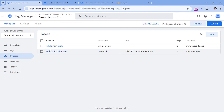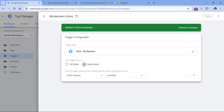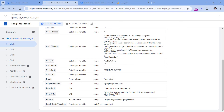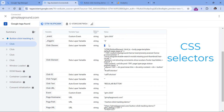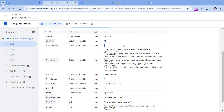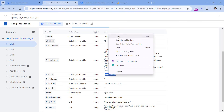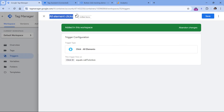To track that button precisely, we can use the Click ID to make our trigger more specific. Go to Tag Manager and change the trigger from All Clicks to Some Clicks, select Click ID, and paste in the button's ID value. If you don't have an ID, you may have Click Classes instead — if neither is available, you'll need to use CSS selectors, which is a more advanced topic. Rename the trigger appropriately and click Save.